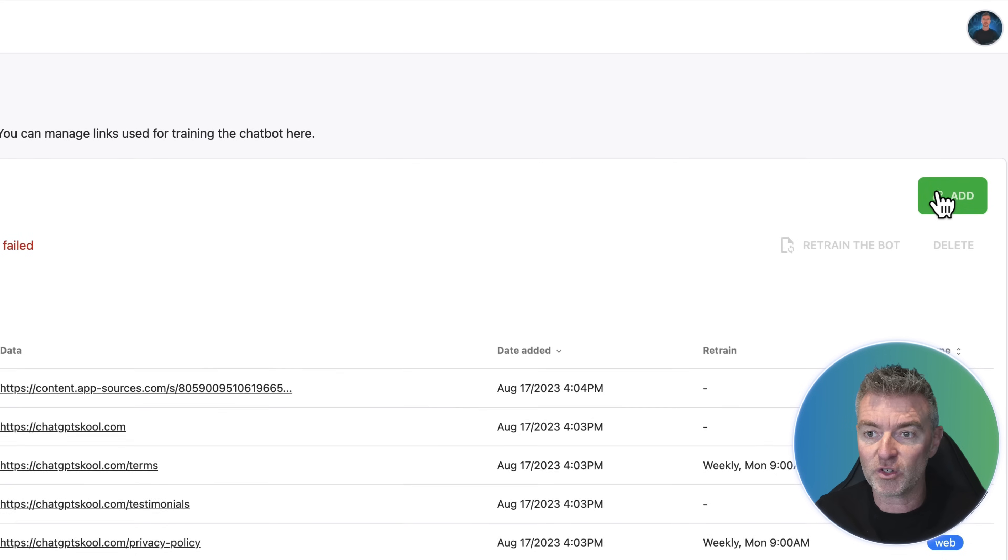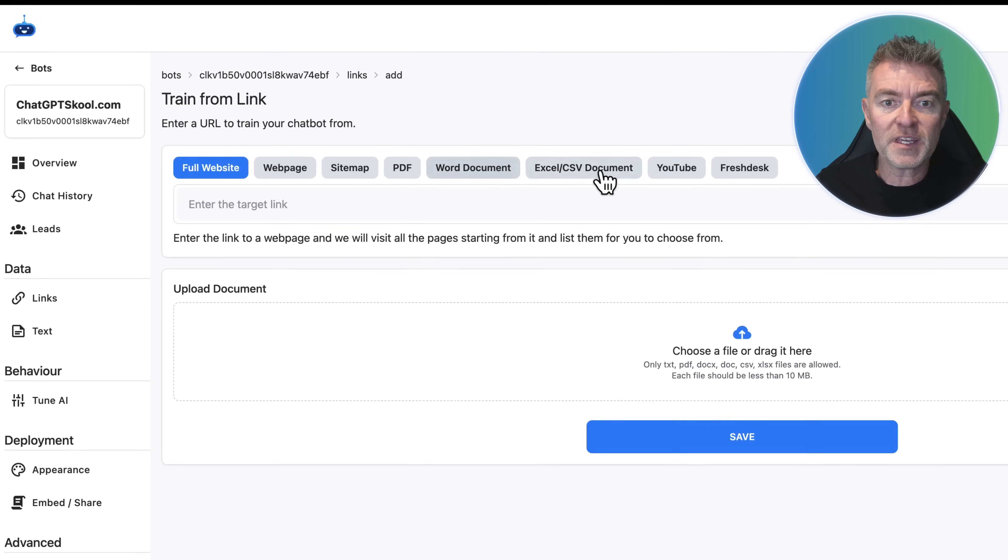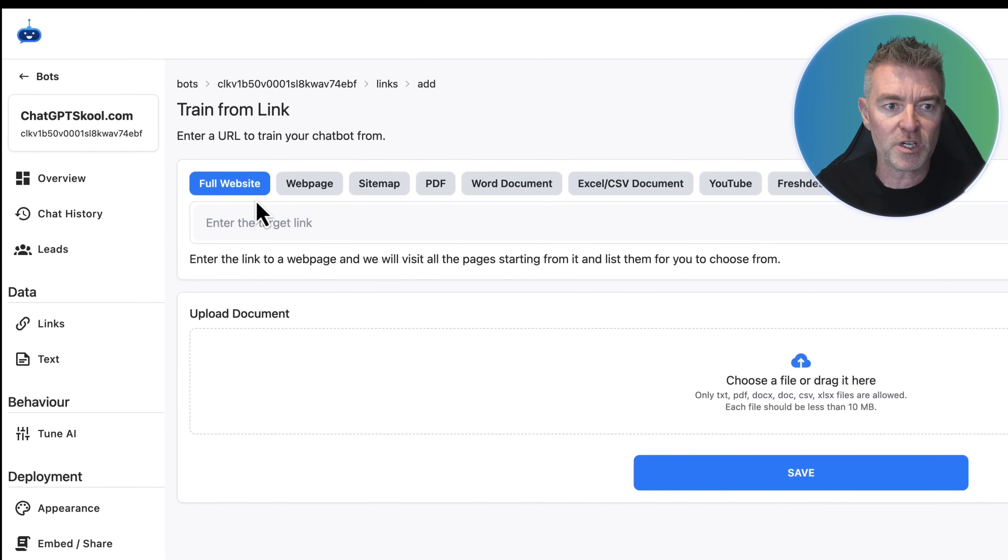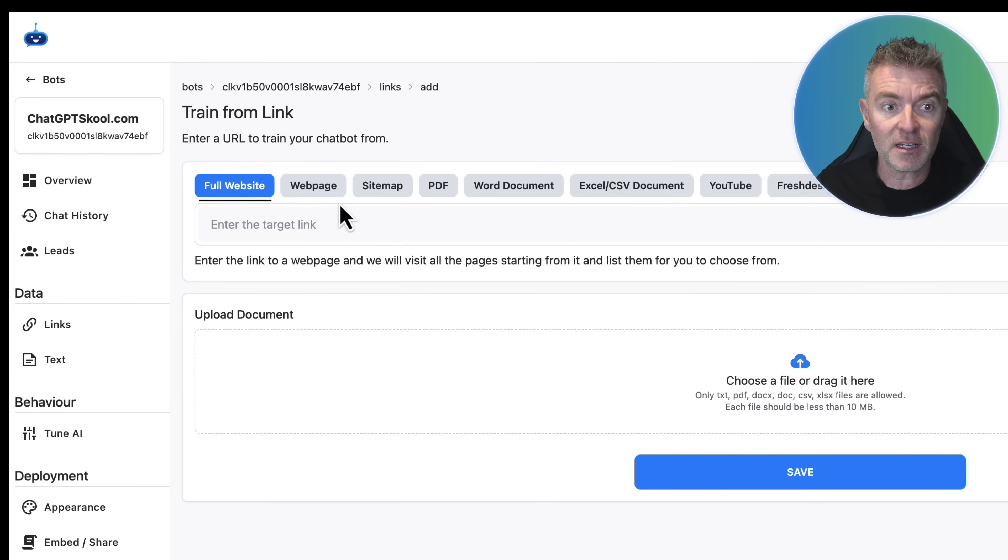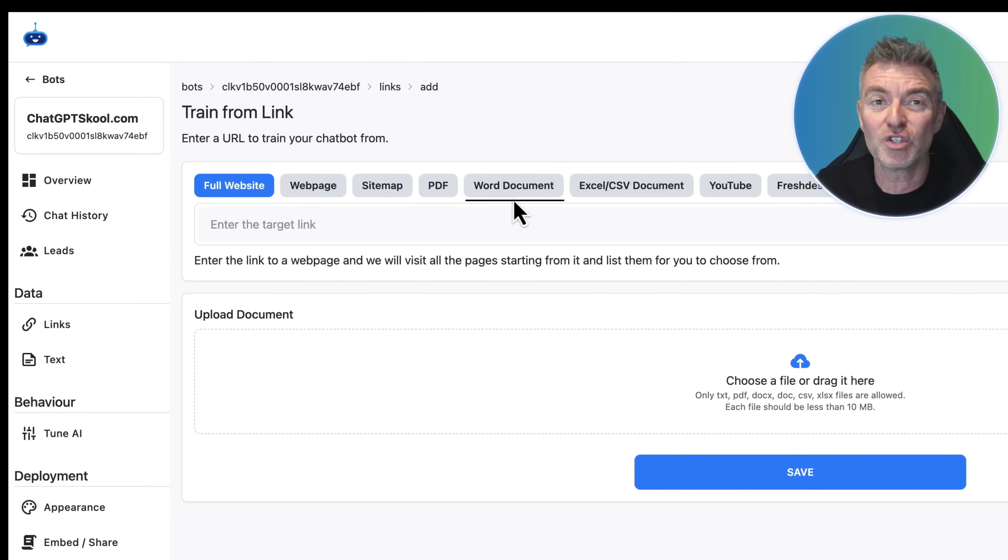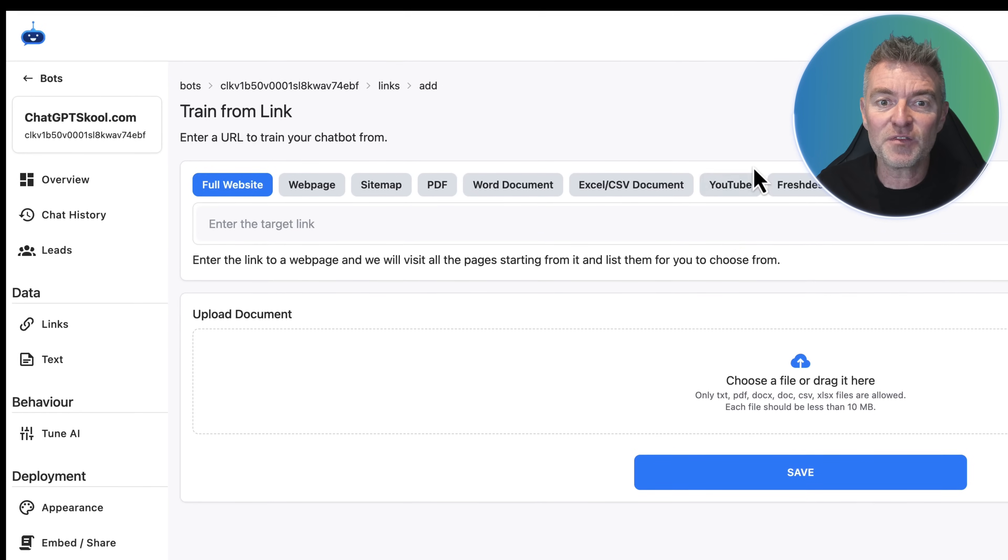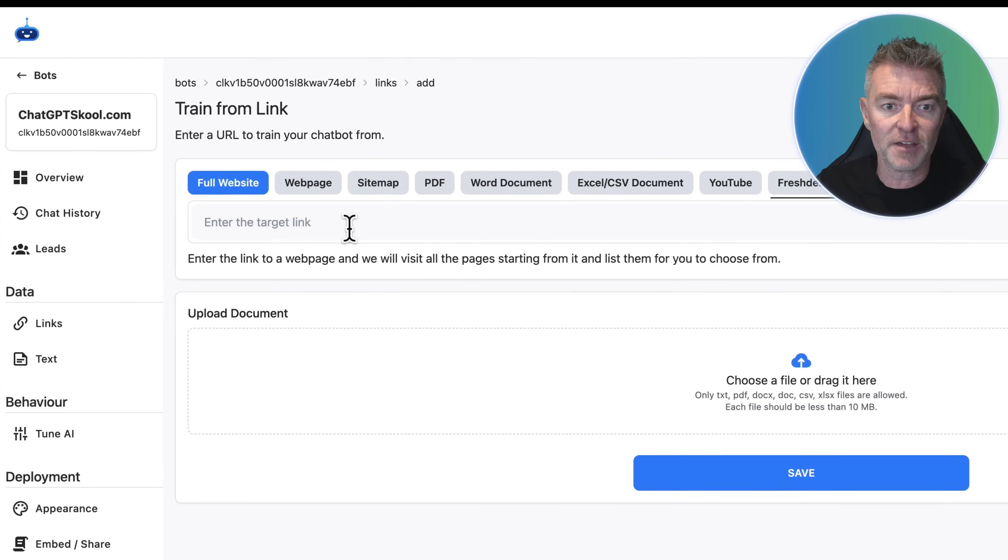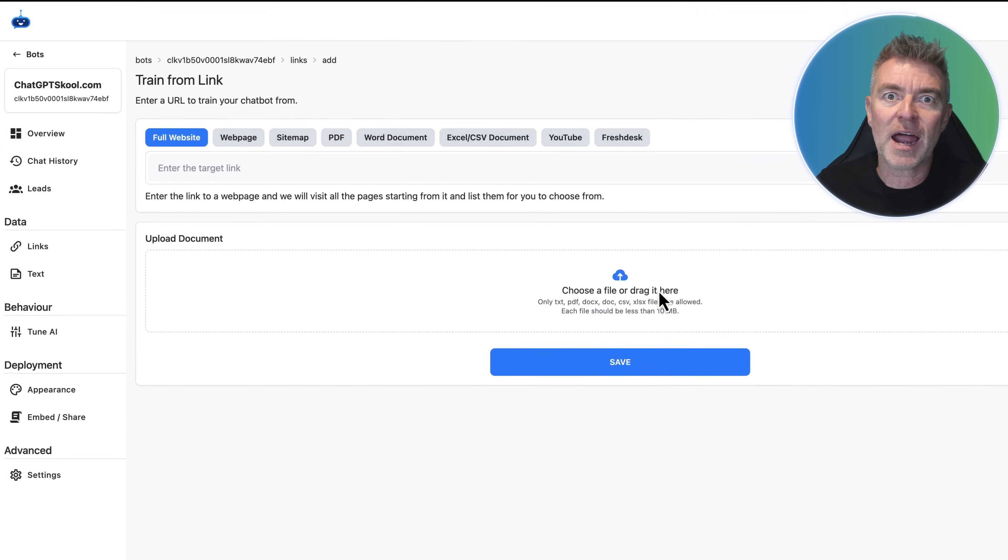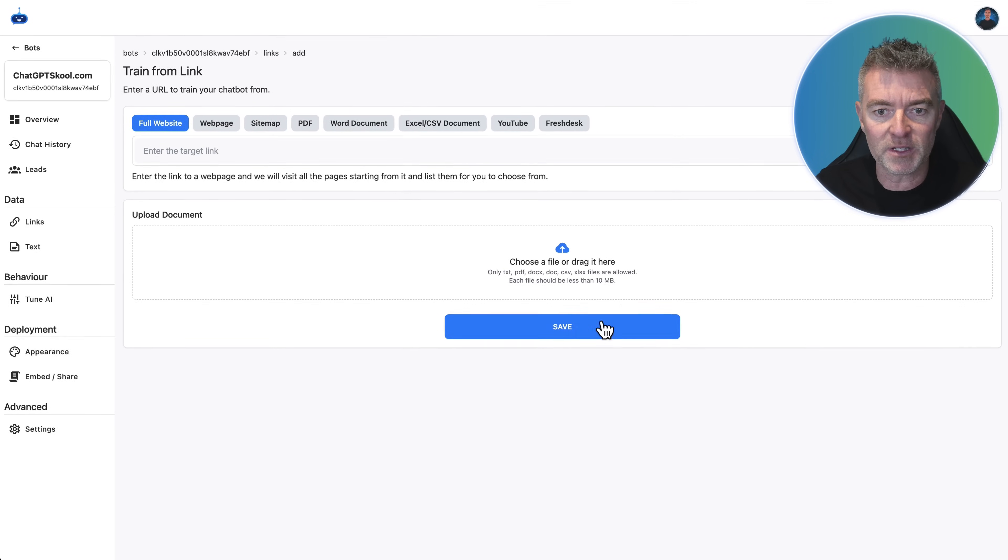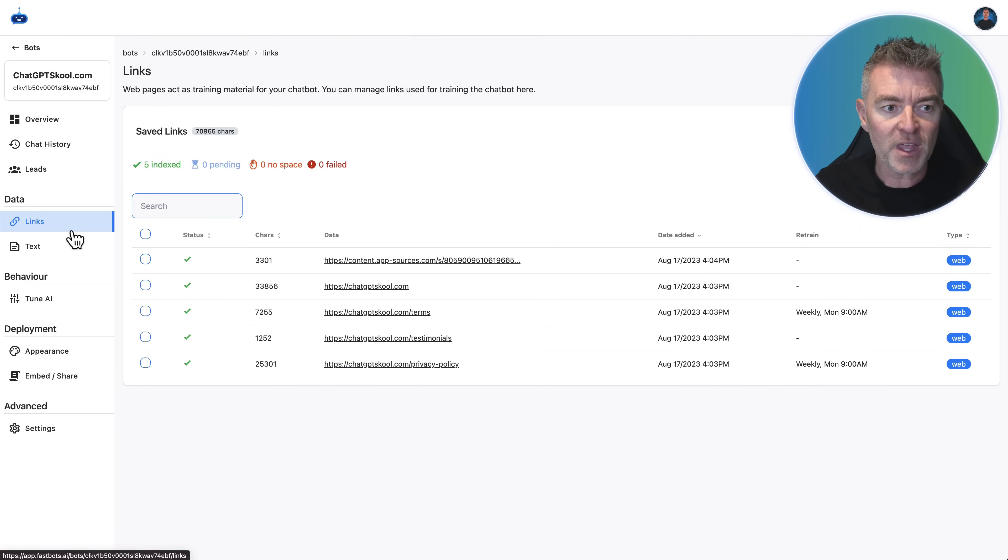And we can see I've got all of these links in here that has been used to train the bot. It literally takes seconds to be able to do this. And if we just click add, we can add all of these different methods to train the chatbot. We can use the full website, just an individual web page, a whole sitemap, PDF, Word doc, Excel, CSV, YouTube videos even, and also Freshdesk as well if you want to. You can also just drag PDFs and files straight off your desktop into here to train that chatbot up.